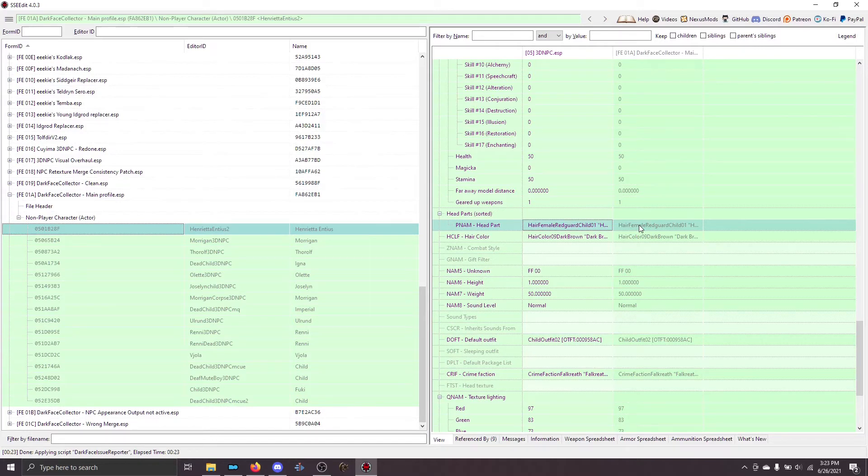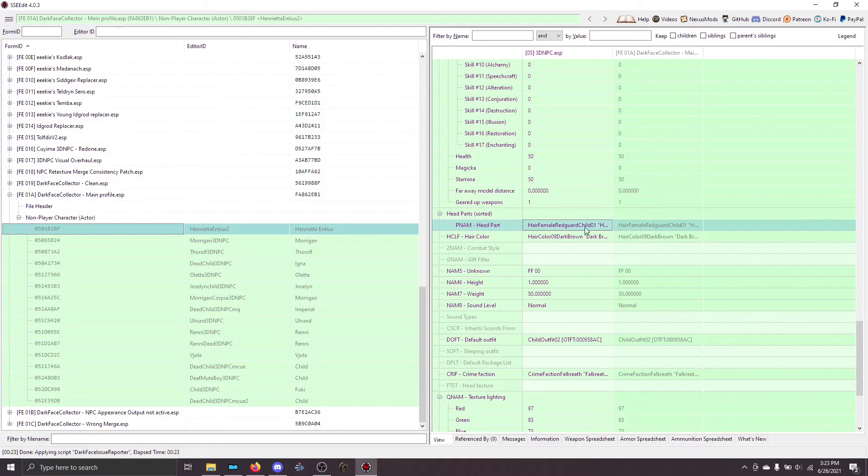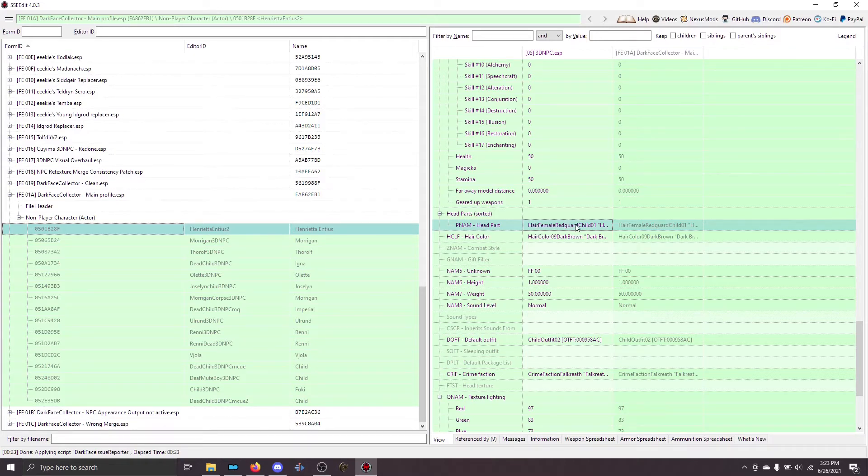So, the only thing that means is there has to be a problem with the assets. The whole reason dark face occurs as an error is that the game looks for the head parts based on the record in XEdit. So, this record is saying, go look at this address for the file that you need. And if it can't find the file there, then you get a dark face.